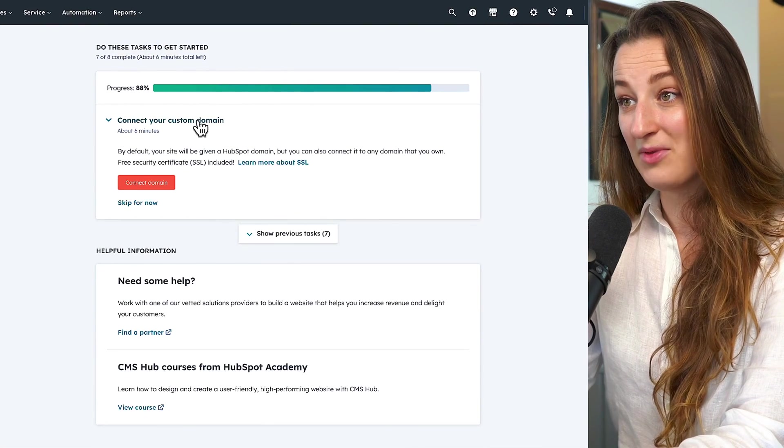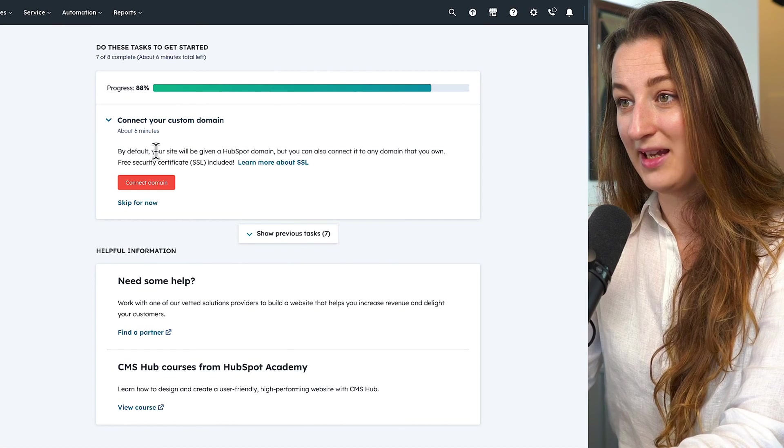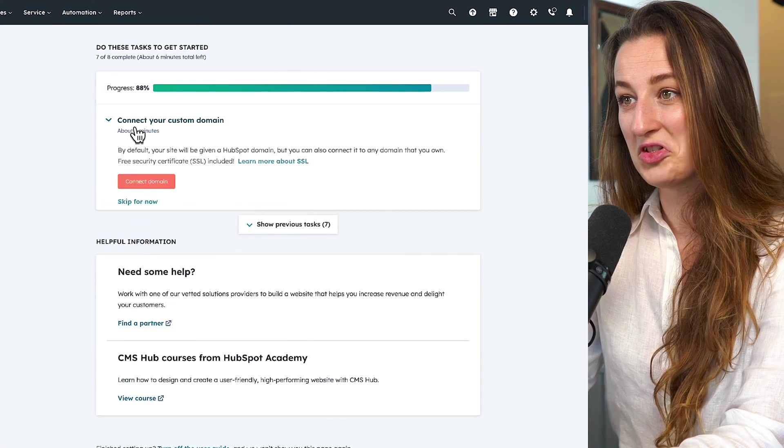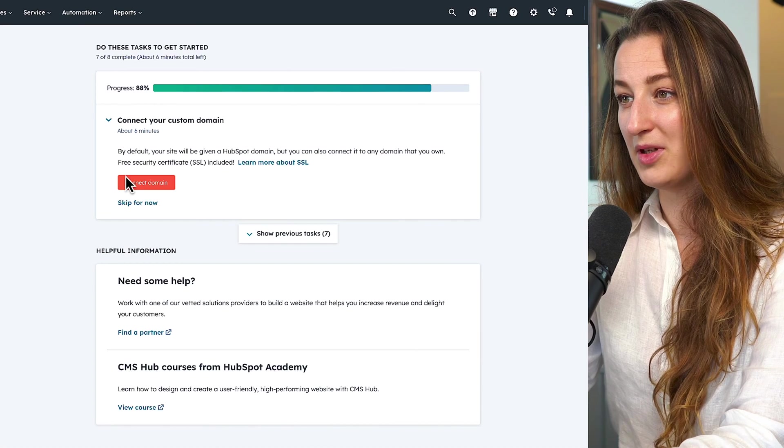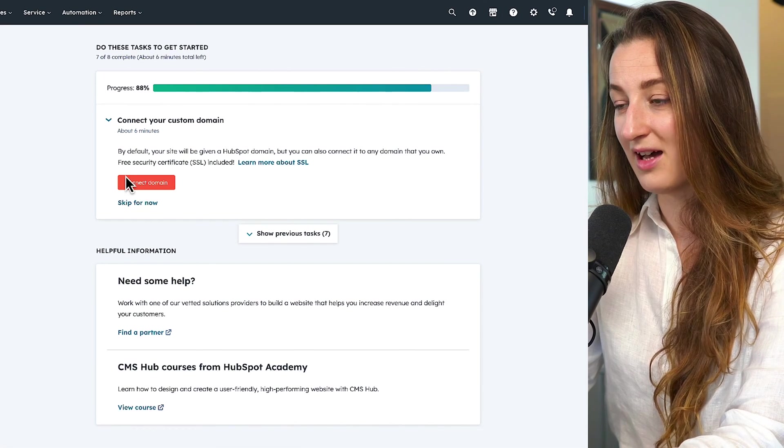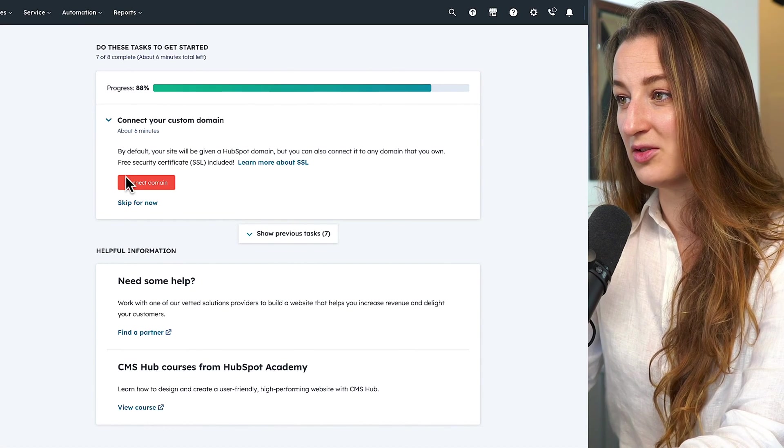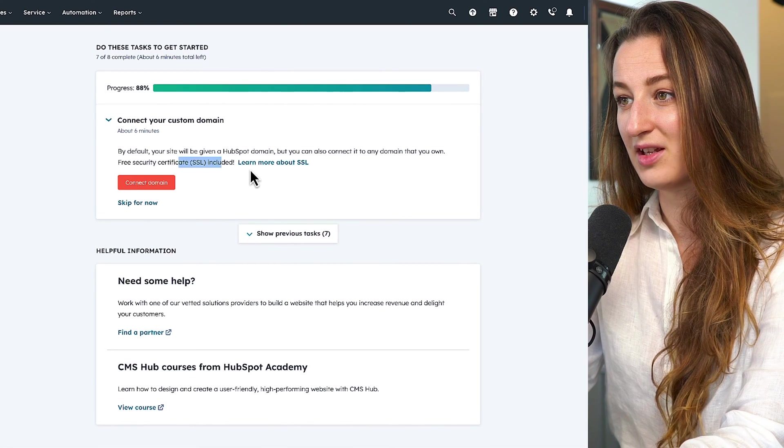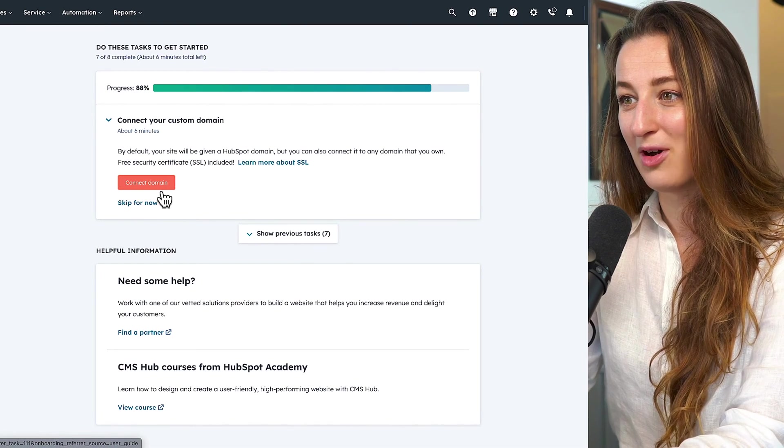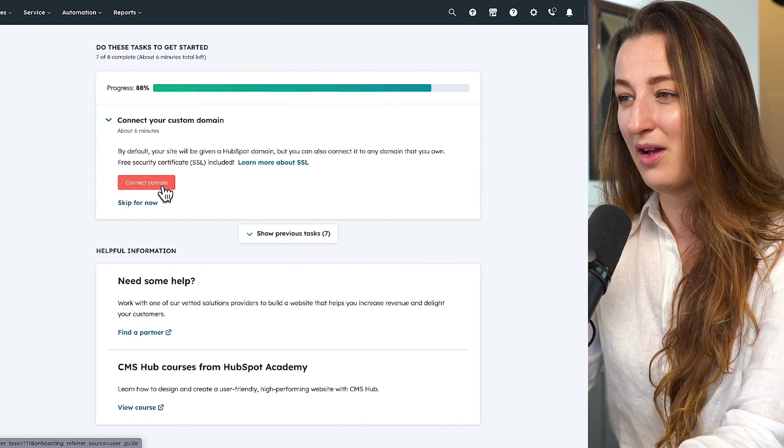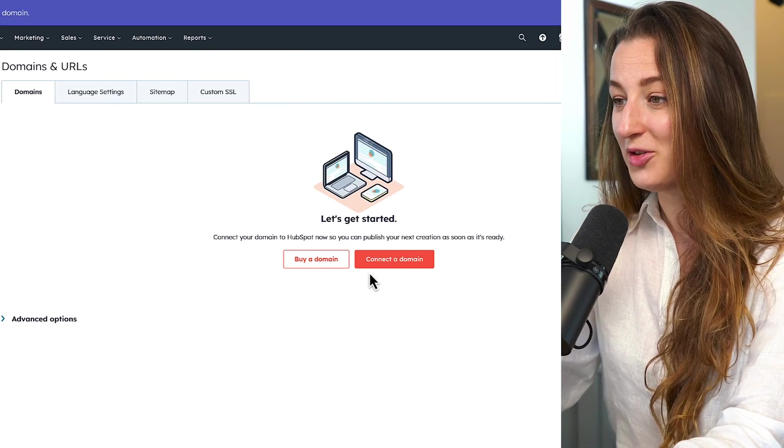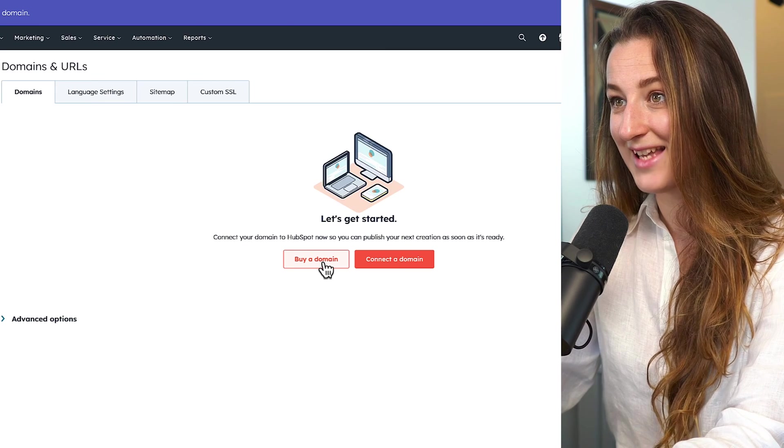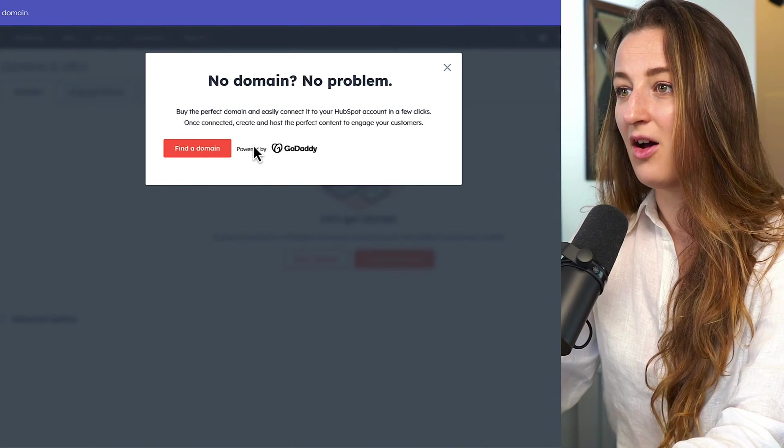Now we are going to connect custom domain, which has made 6 minutes, which is nice. But by default, your site will be given a HubSpot domain. Got it. But you can also connect it to any domain that you own, free security certificates included. I haven't actually bought my domain yet, so I just want to go through the whole step. Let's see. You can even buy domain inside HubSpot. All right. So it's associated with GoDaddy, which is where I buy all my domains.